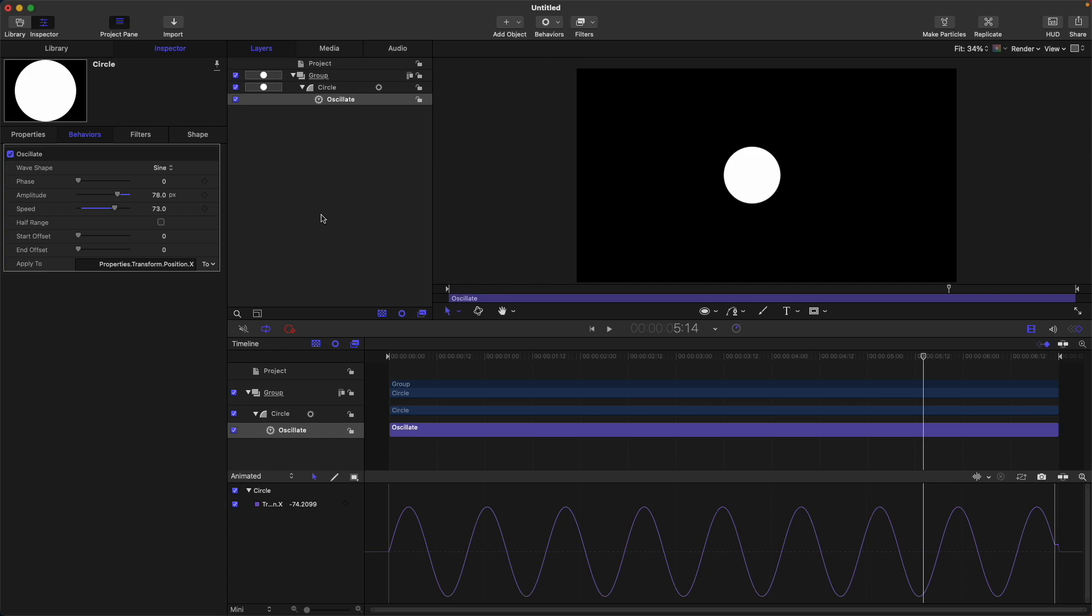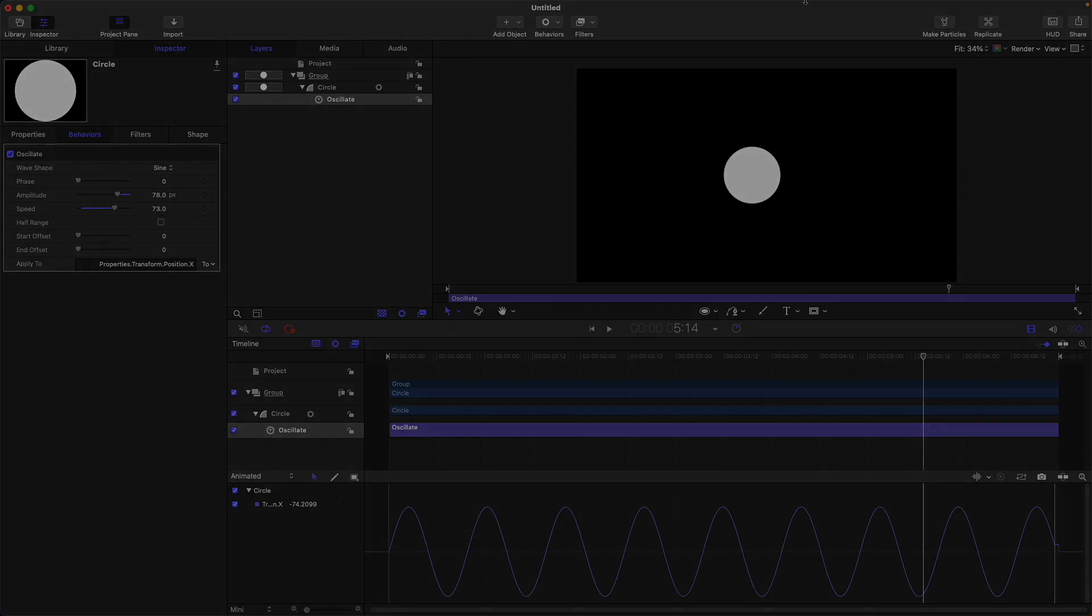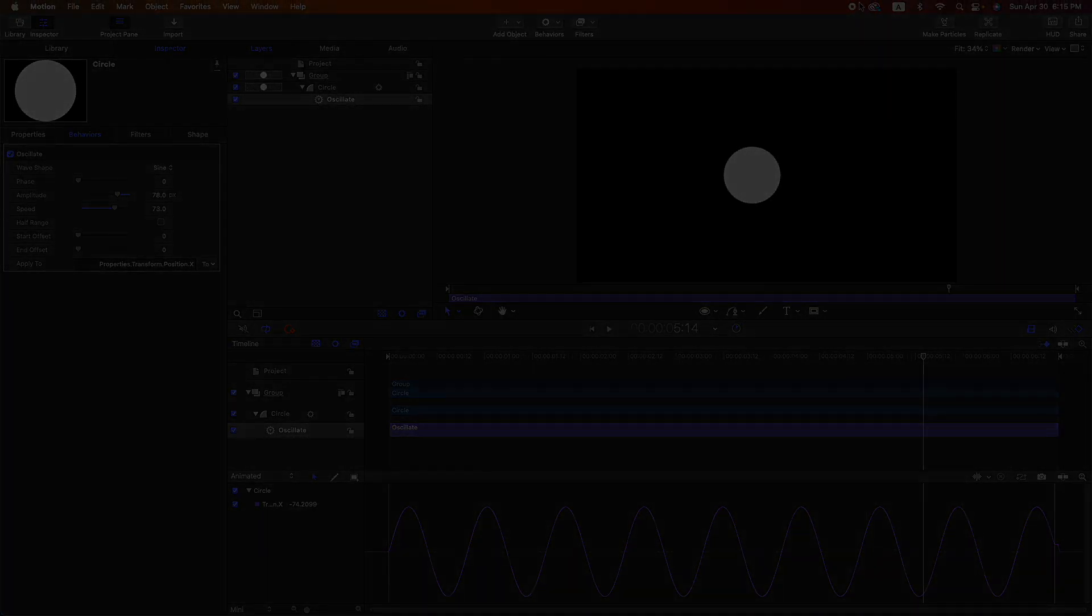Okay, so that's how to use the oscillate behavior in Apple Motion. Thank you and see you again next time.